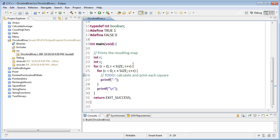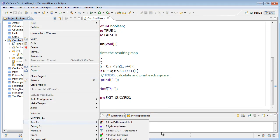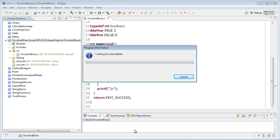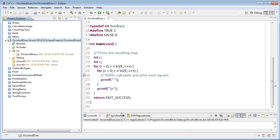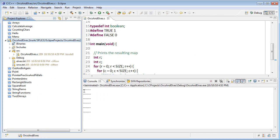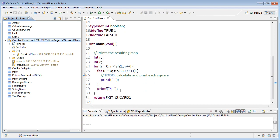Let's go ahead and try to compile and run this to see what sort of output we get. We'll do a run as local C, C++ application. If I pull my console up a little bit bigger, we can see that it's printing a size-by-size grid of minus signs. That's a start. And then finally at the end, we return exit success.